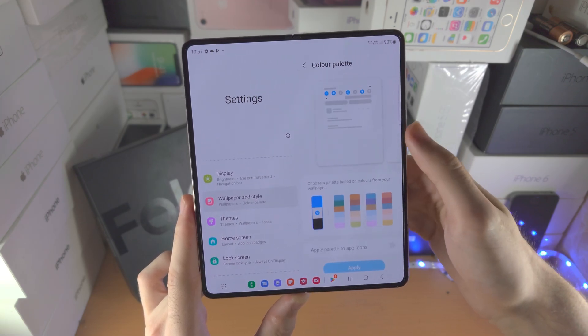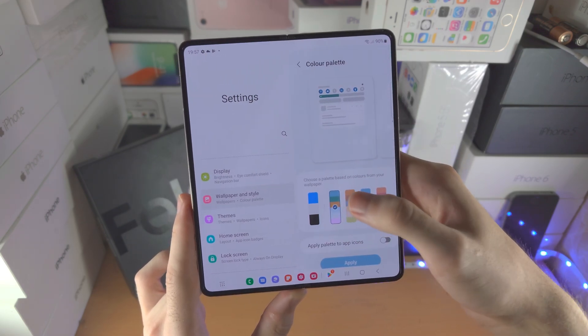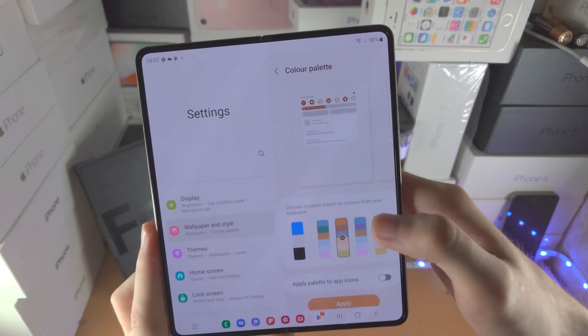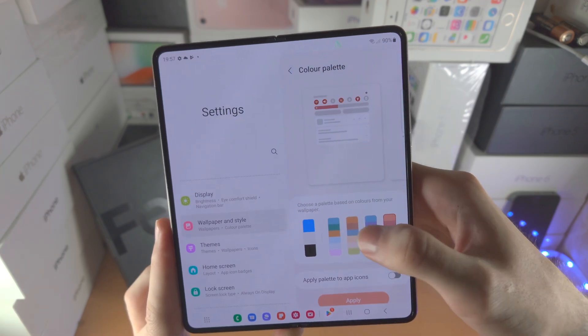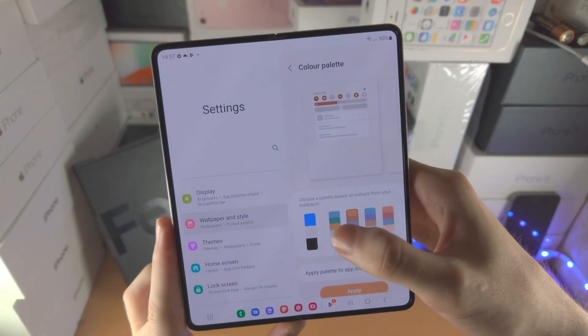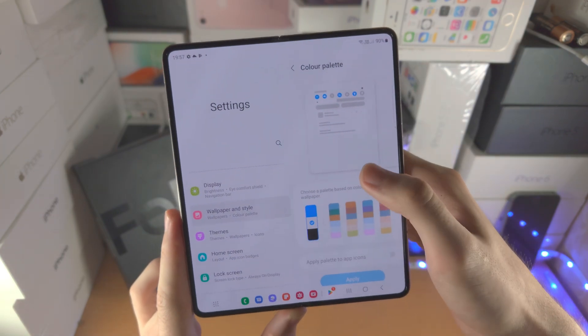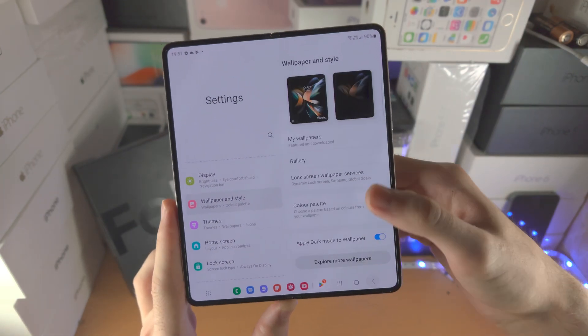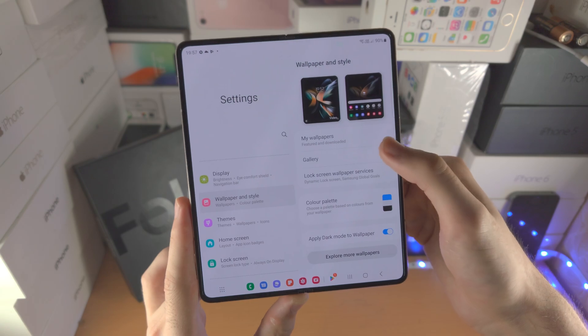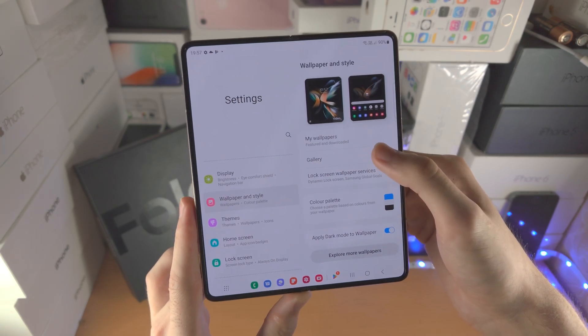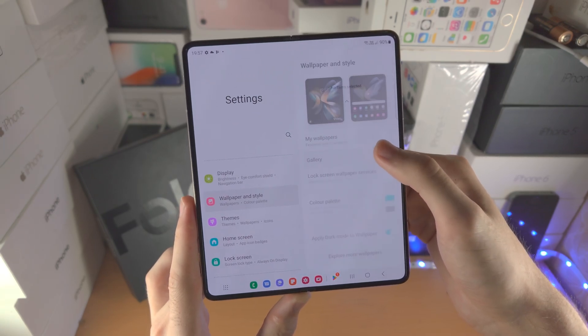You have the color palette — this is where you can see a preview and change all the system colors if you'd like. I personally prefer the default. You also have the gallery option if you want to choose a photo from your gallery.